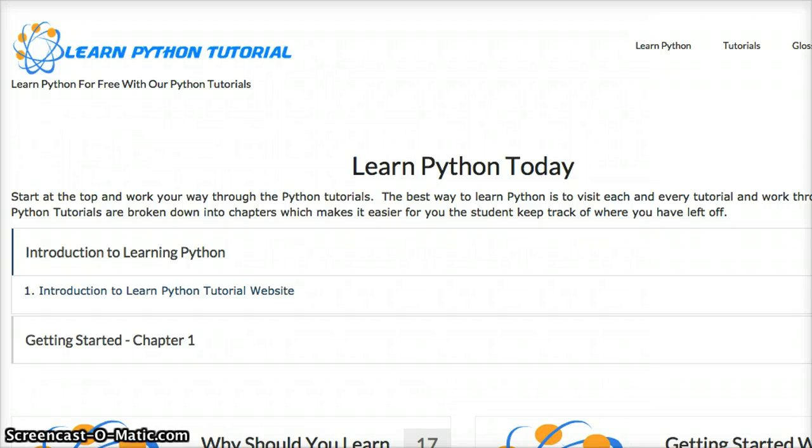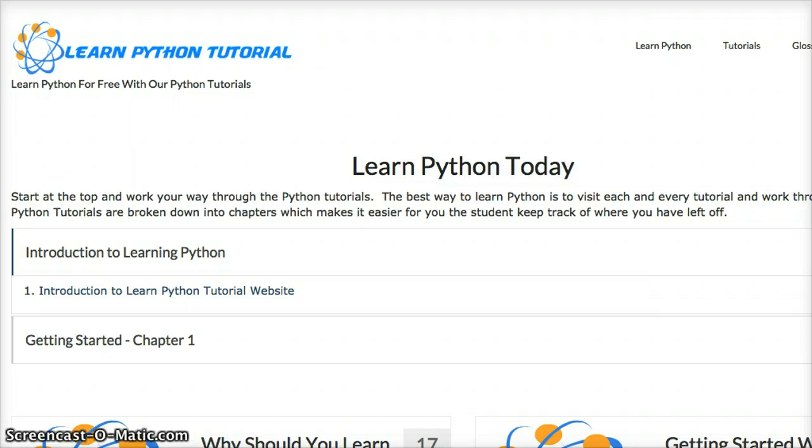Hello and welcome to LearnPythonTutorial.com and today is the launch of the website, February 18th, 2015. What this website is, is an extensive Python tutorial website.